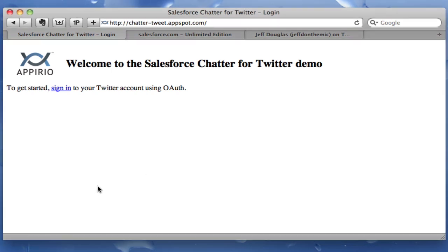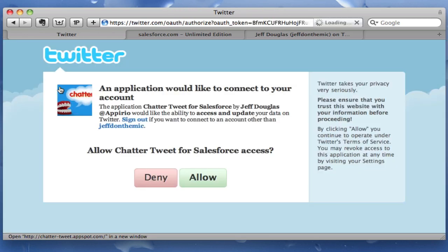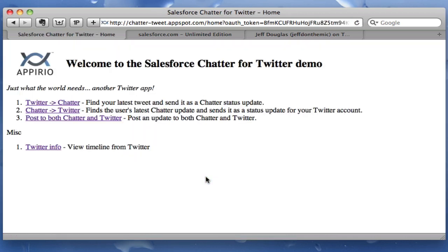This is the application right here and the first screen you get to is the login screen — it's asking you to authenticate to Twitter with OAuth. So I'm going to go ahead and sign in. It takes you over to Twitter and shows you this standard screen, which you get by registering a new application with Twitter. It gives you information about the application trying to access your account and what type of access you're providing to your Twitter feed. I'm going to go ahead and allow that, and it will authenticate me and send me back to my App Engine app.